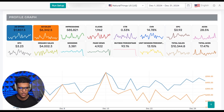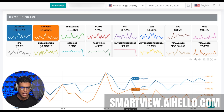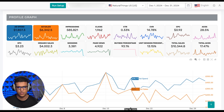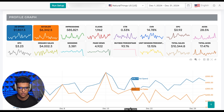Hey everyone. So I'm in the dashboard now. To create an account here, you very simply just go to smartview.aihello.com. You just click create account on the landing page, and you'll just add a username and a password. Once you're in, it will prompt you to connect your Amazon ad account and your Seller Central account. Once those are connected, you will have something similar to what you see in front of me right now. And I'll just give you a tour of this dashboard and explain the different features that we offer.